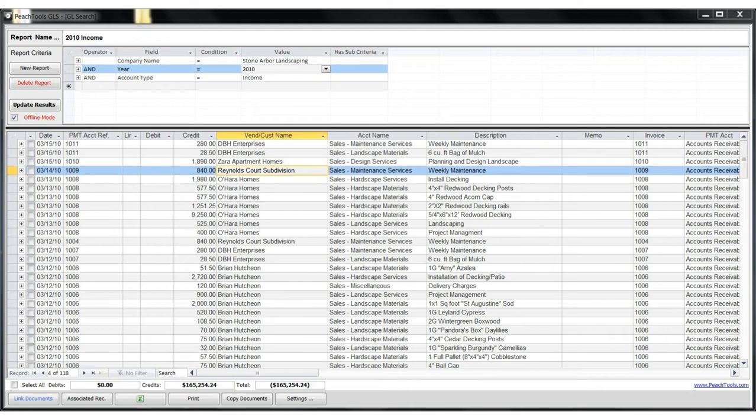So let's say that we would like to review all or certain invoices in the year of 2010 for our Storm Arbor Landscaping Sample Company. In order to do that, we first need to create a new report.